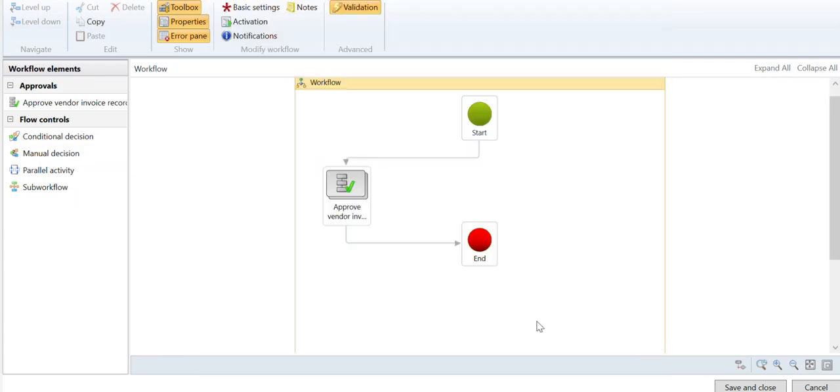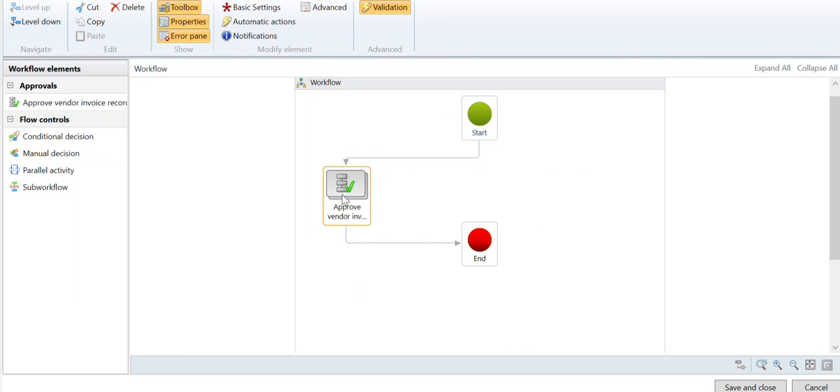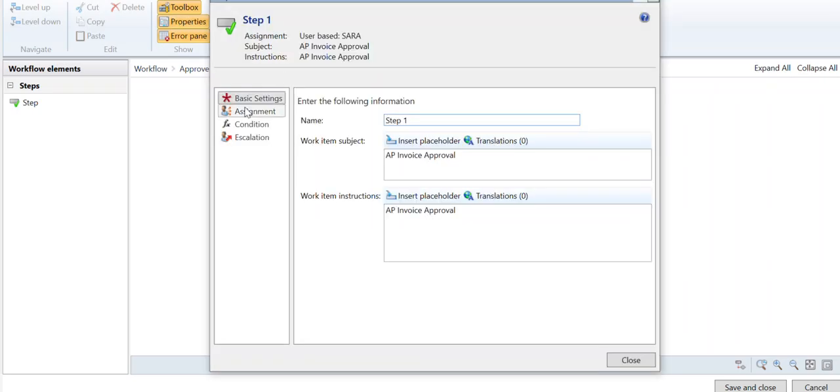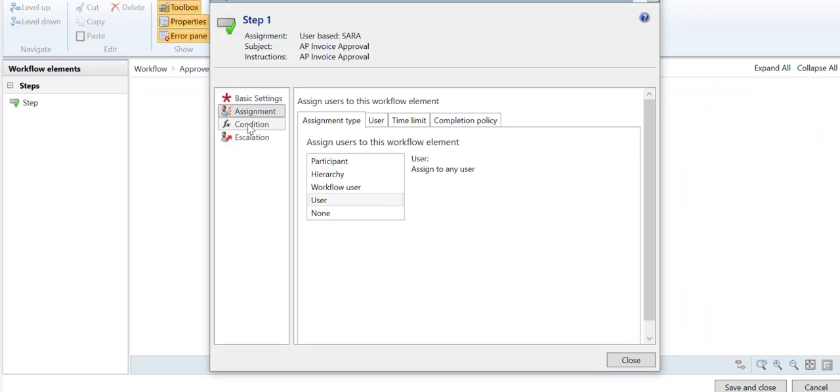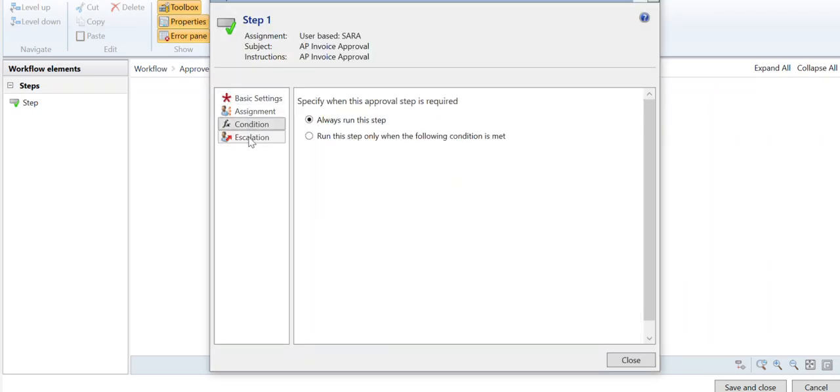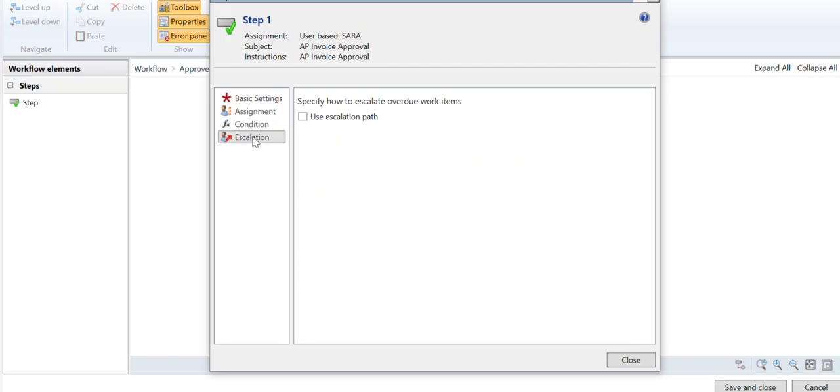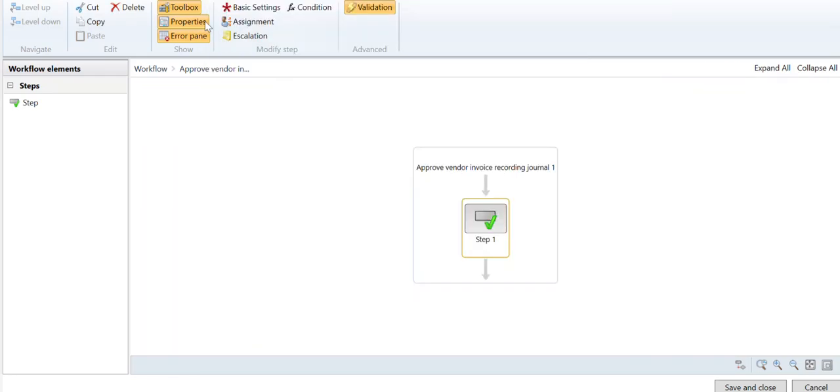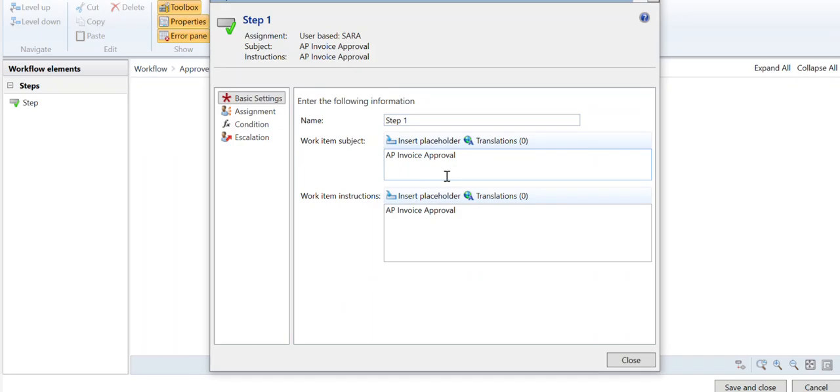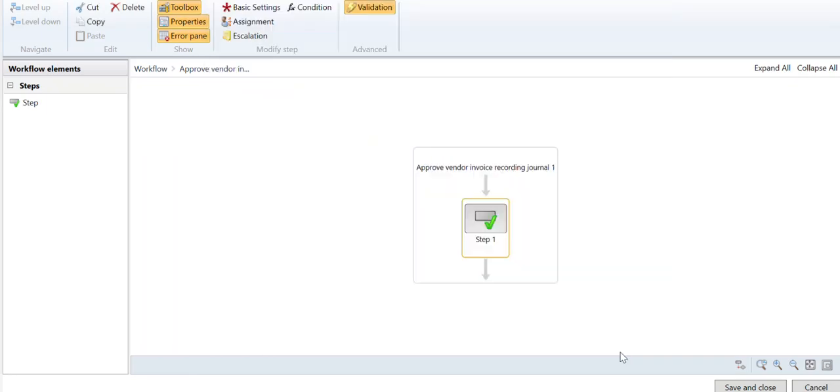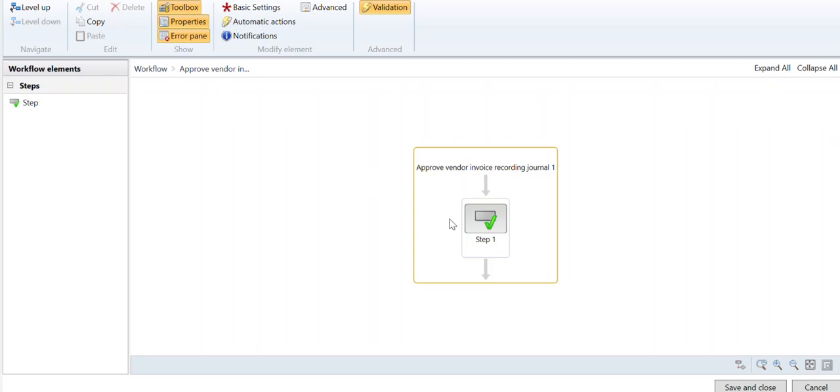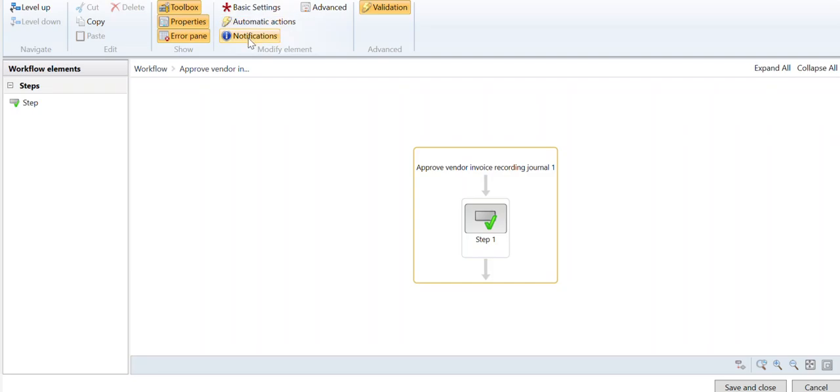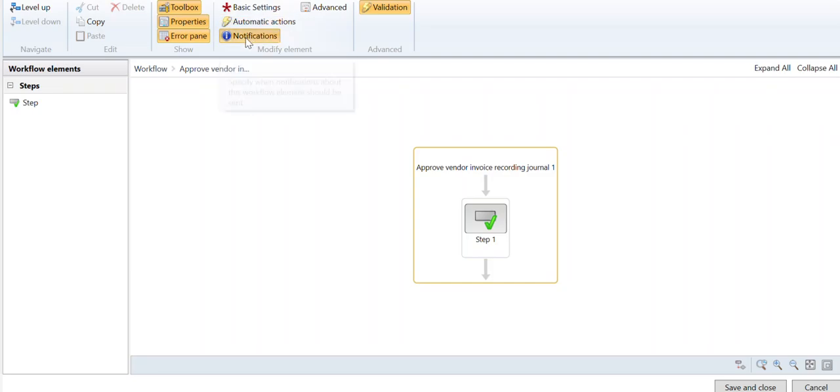The other thing you can also do, if you're on a node, so you actually double-click on a node, you'll notice that you have this Basic Settings, Assignment, Condition, and Escalation here. It does matter where your mouse is at, so if you click here you can see the menu at the top changes or if you click off. So here it is, Notifications. So that's for this specific node.